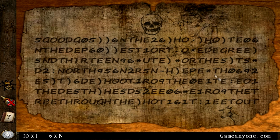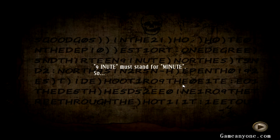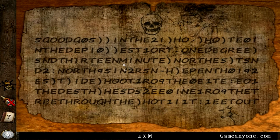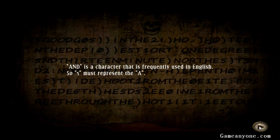Let's pretty much find everything else. There we go. And then we got one more. D is gotta be... oh, sixes, I believe. Yeah. Okay, how many sixes? Two more? Good. Nine must stand for a minute. Nine. And it is a character that's frequently used in English, so five must represent the A.